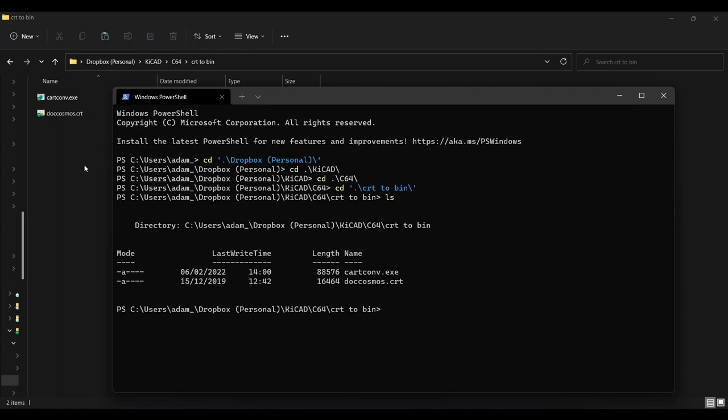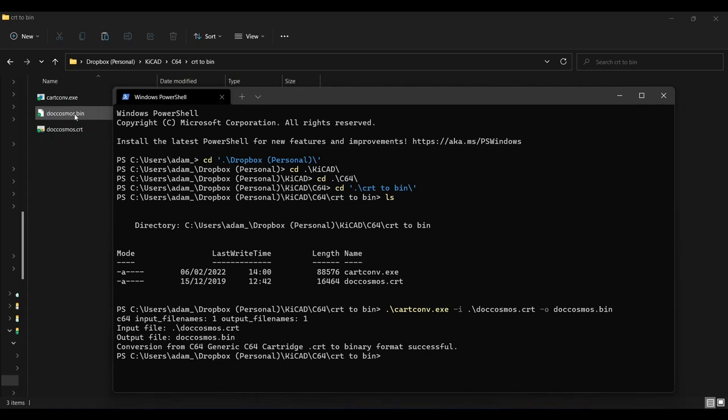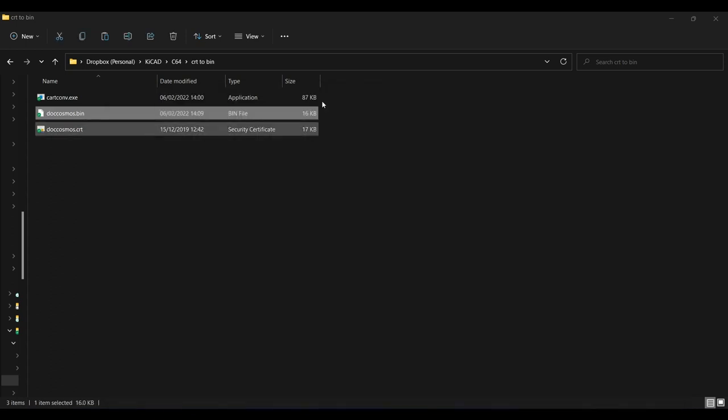Start typing cart, and if autocomplete is enabled on your machine, you can then press the tab key like this. Then space, minus i for input, then space, and dock with a tab to autocomplete. Then space, minus o for output, then space, and the file name that you want to save the bin file as. So I'll call this doccosmos.bin. Hit enter, and boom, the conversion is complete. If it didn't work for you, check for typos. Also note that the dot backslash isn't needed if using Windows 10.